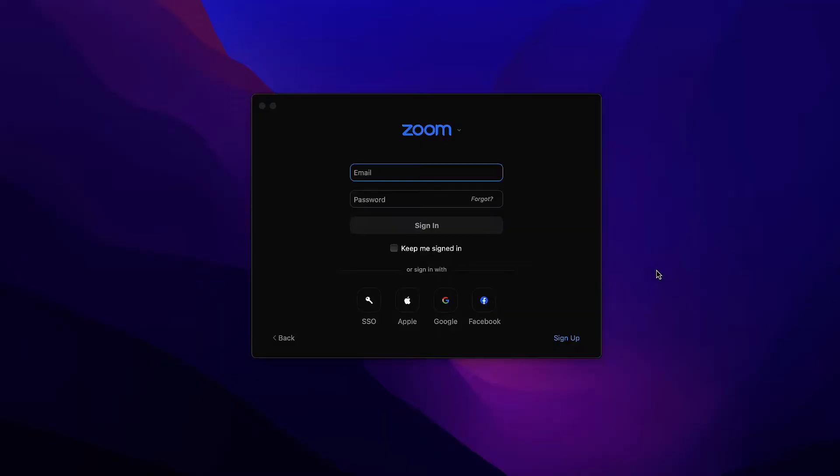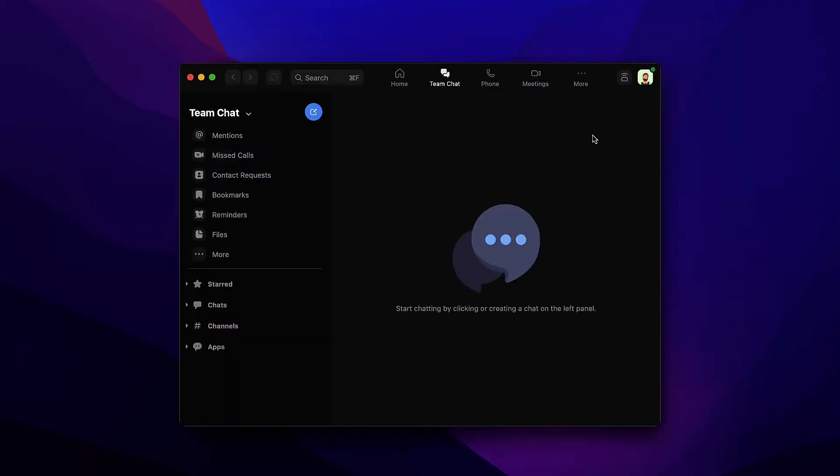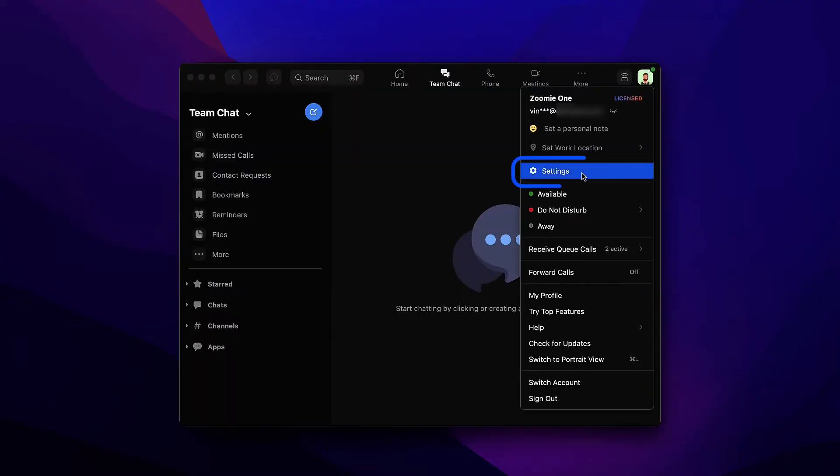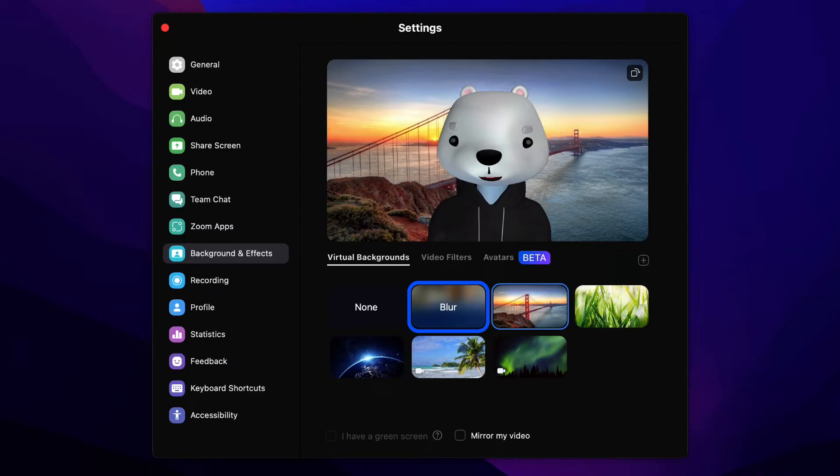If you want to enable the Blur Background before you join or start your meeting, sign in to the Zoom desktop client, click on your profile photo in the upper right corner, then select Settings. Now select Backgrounds and Effects from the left side and then select Blur as your Virtual Background.